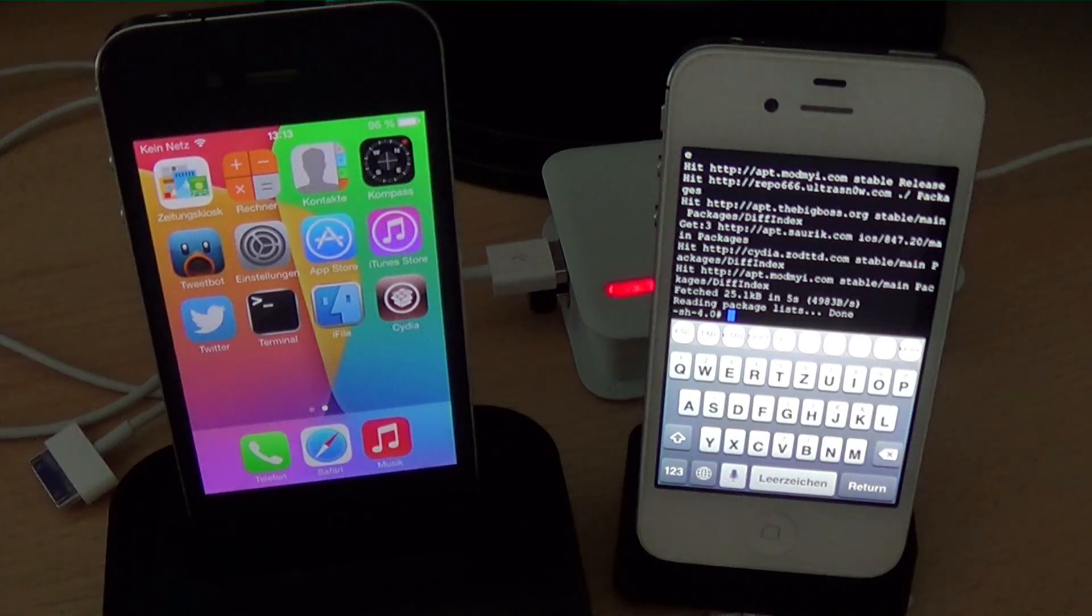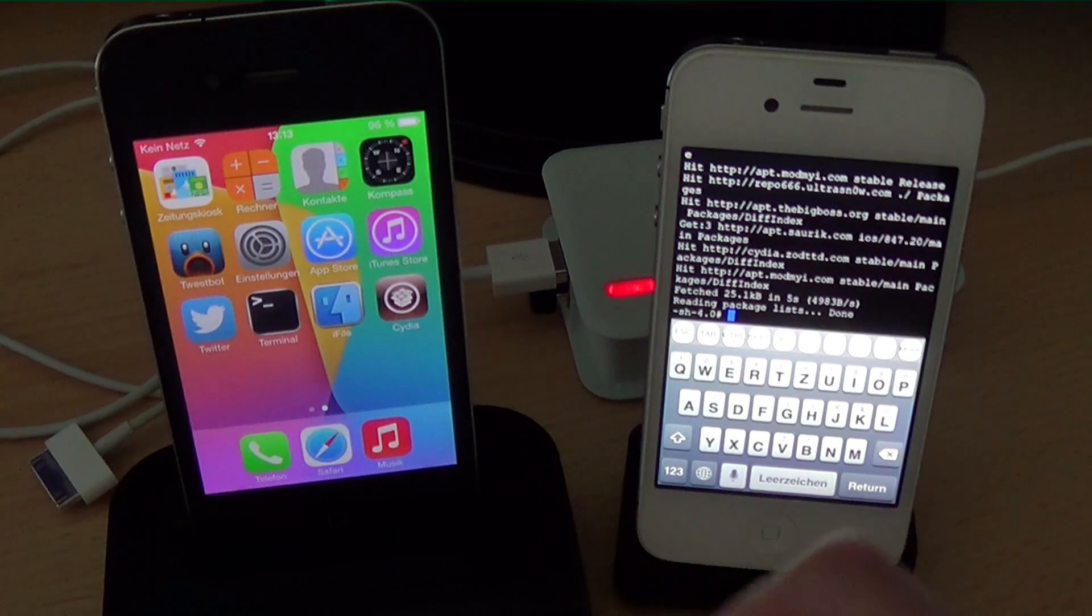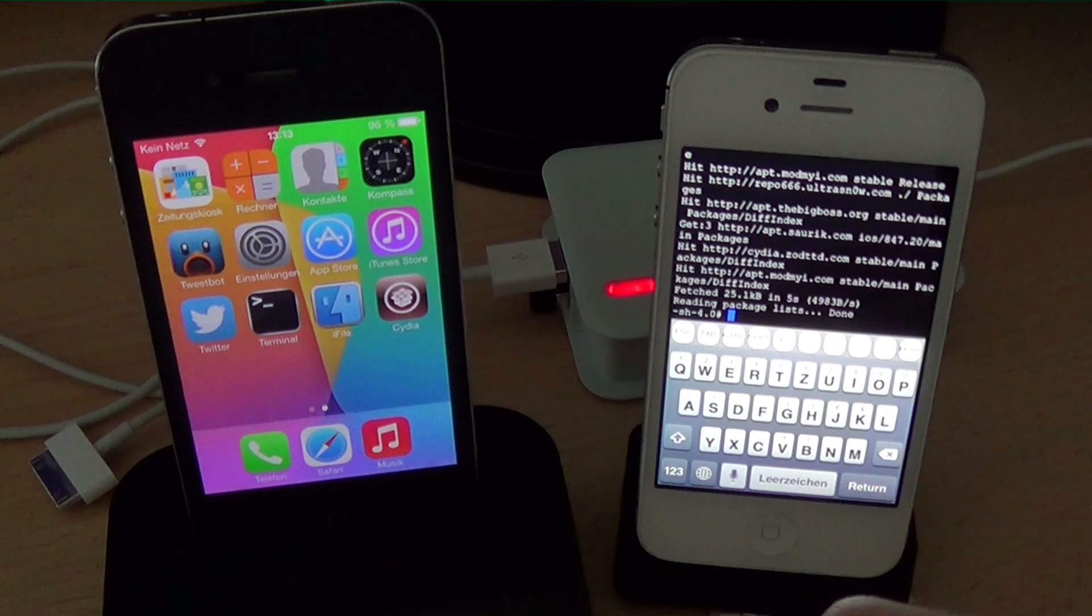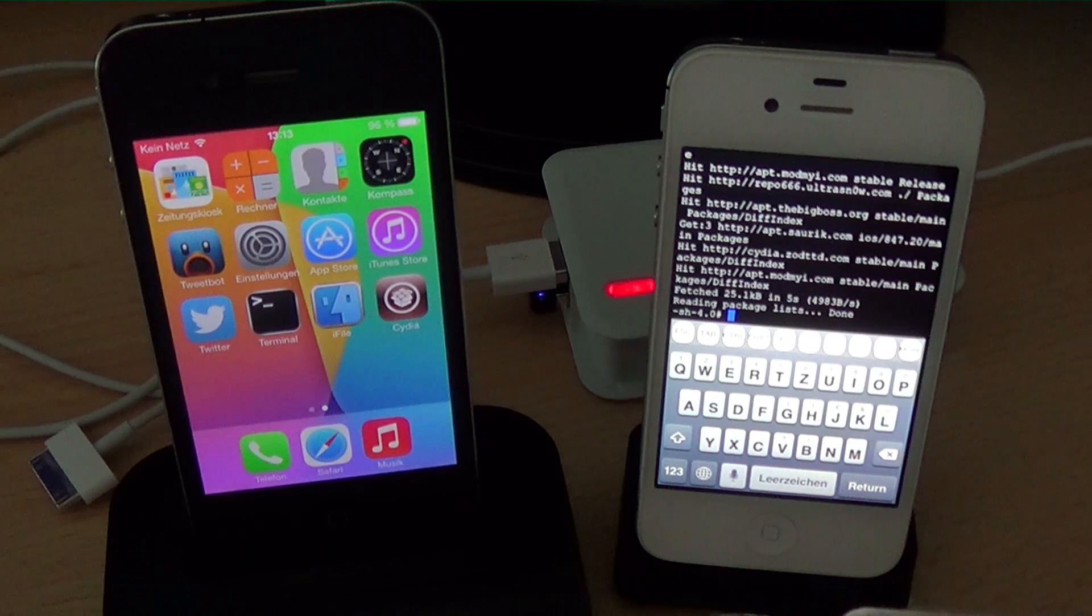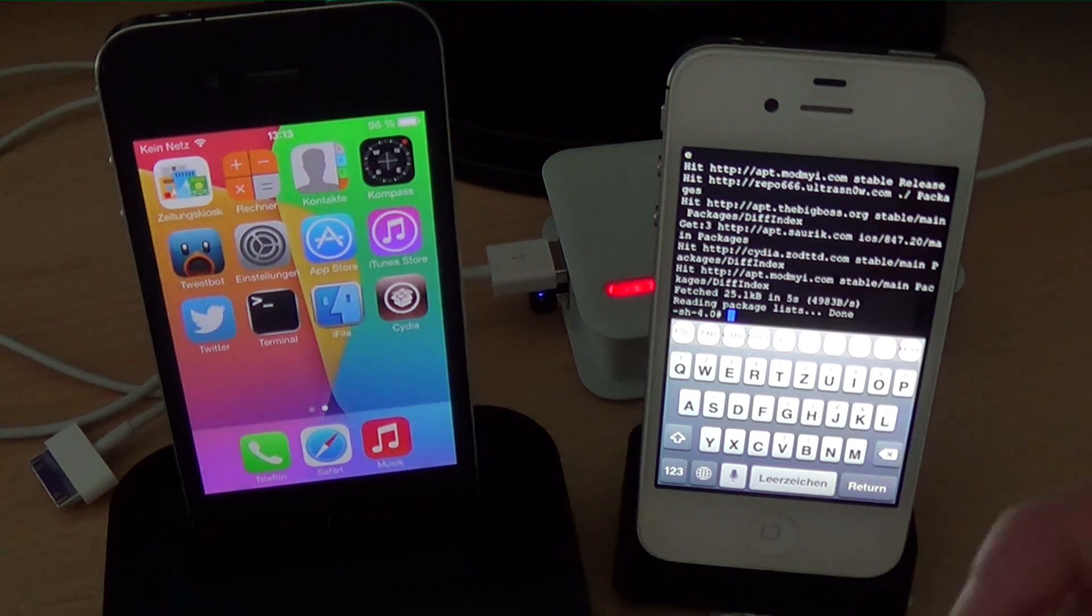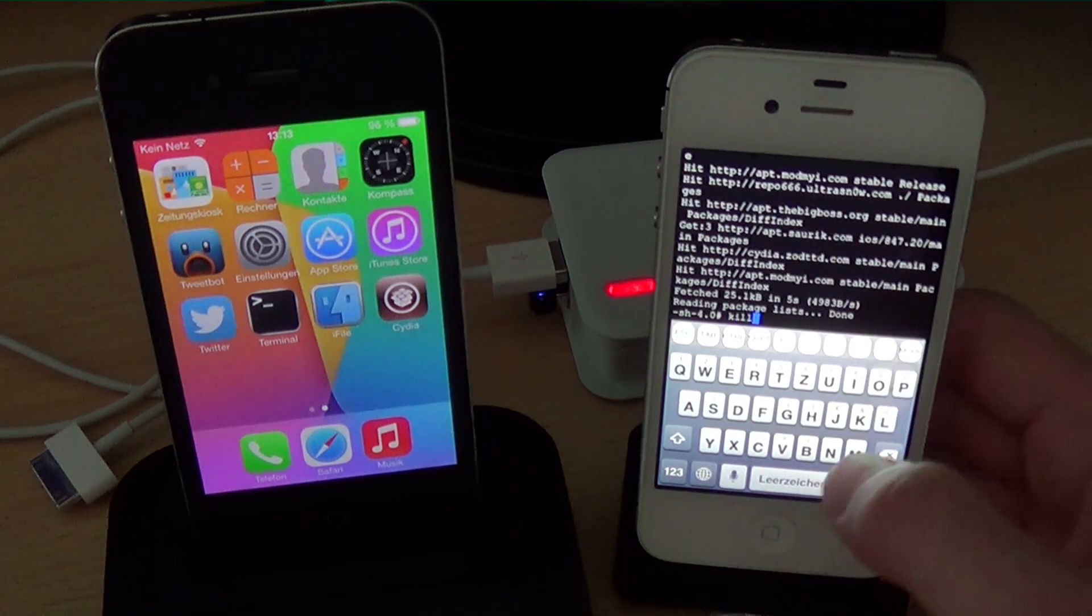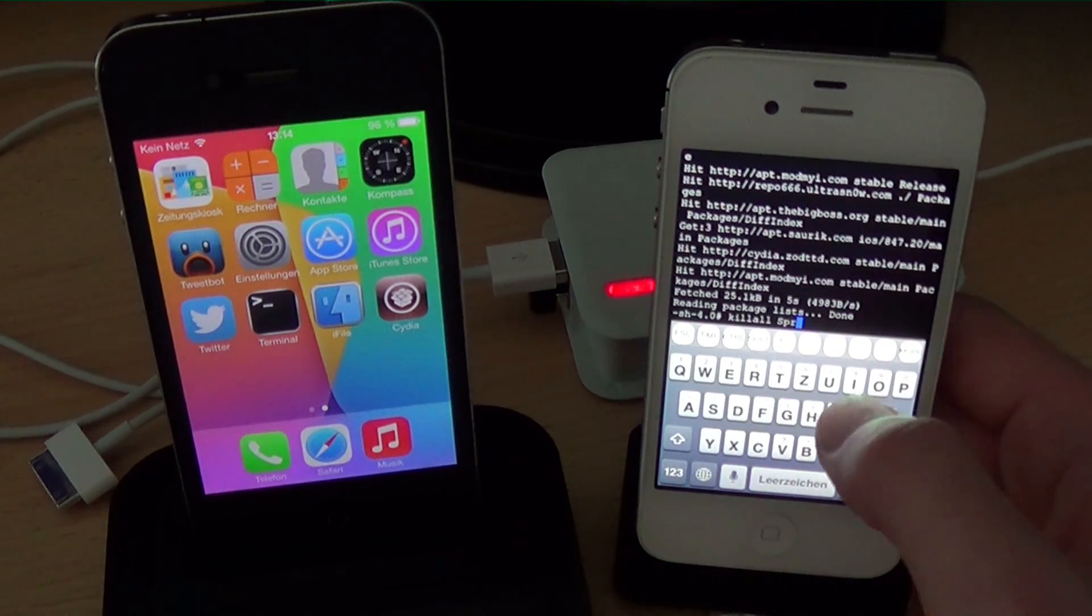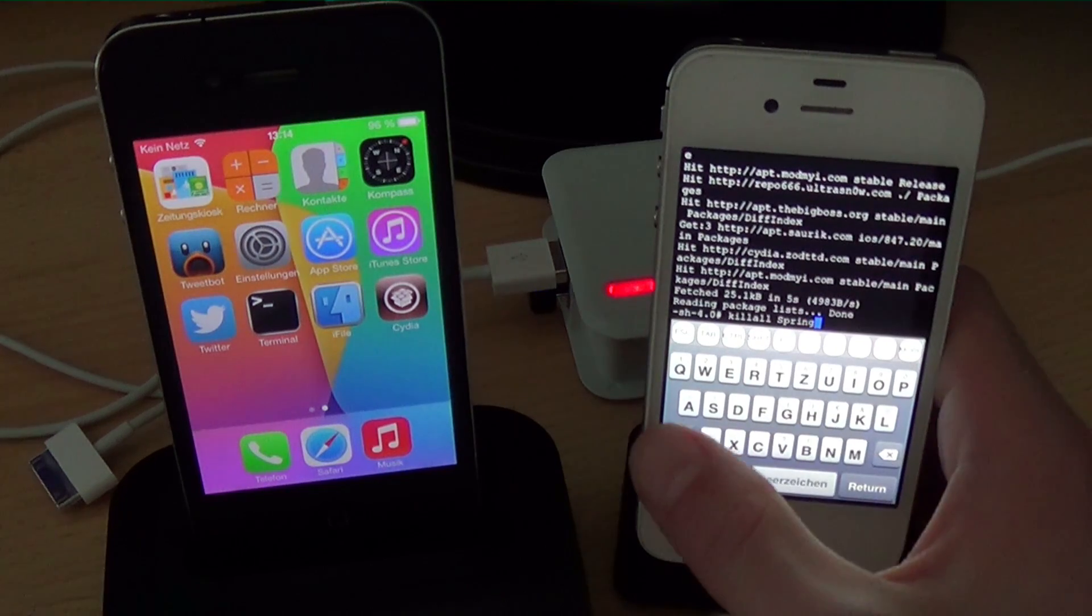Also I think I was showing here respring which doesn't work like I wanted because we can kill all springboard. But the problem is that if we install an app like iFile I don't see it on the home screen. So I need to reboot completely to see the app icon. Anyway I am showing you killall springboard. It's basically respring but without the recache.